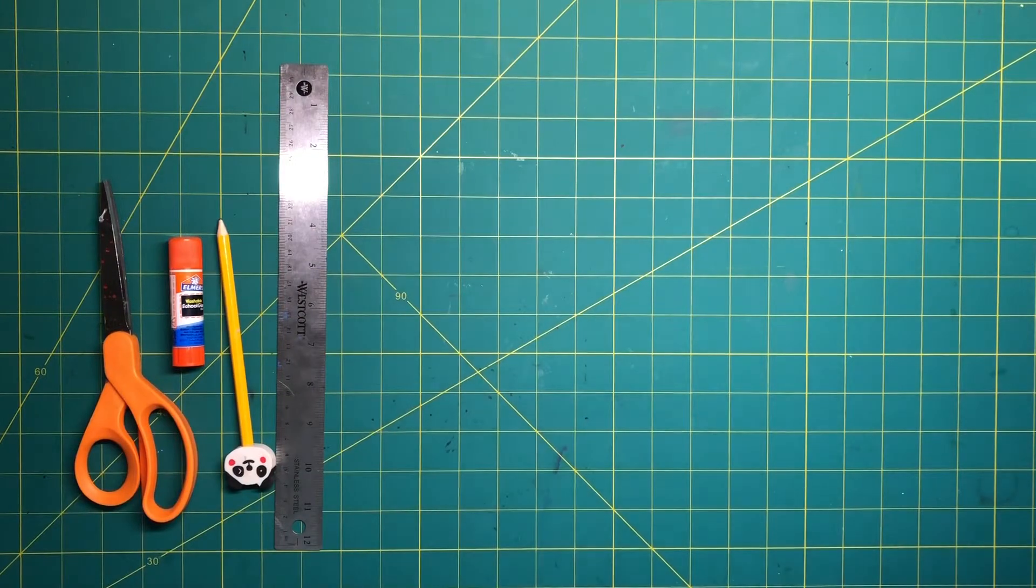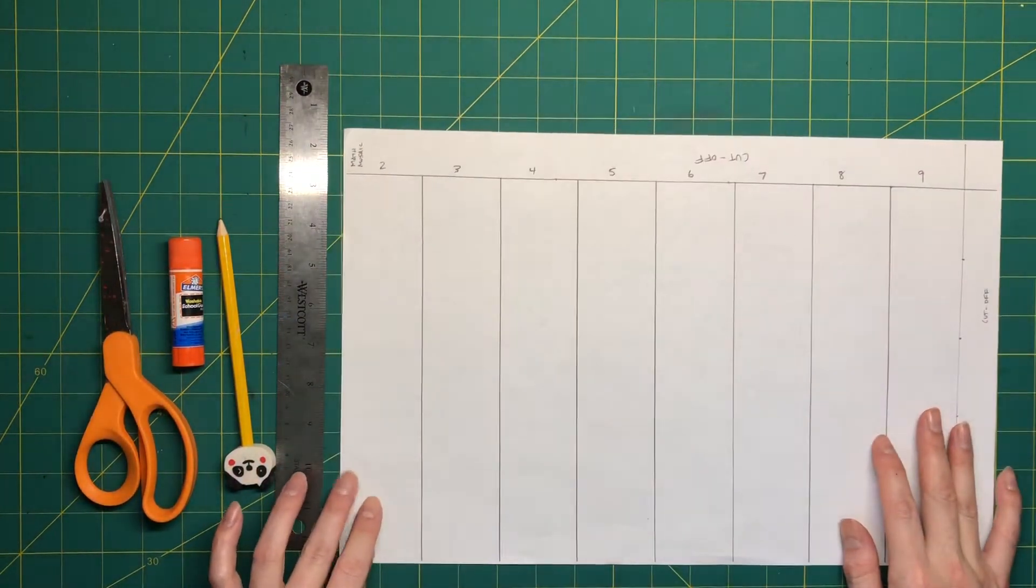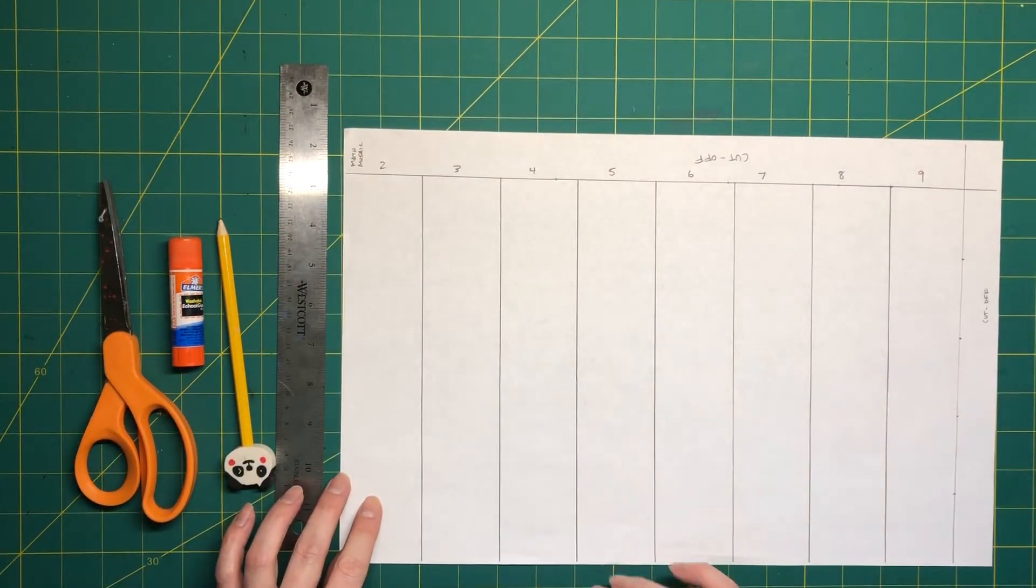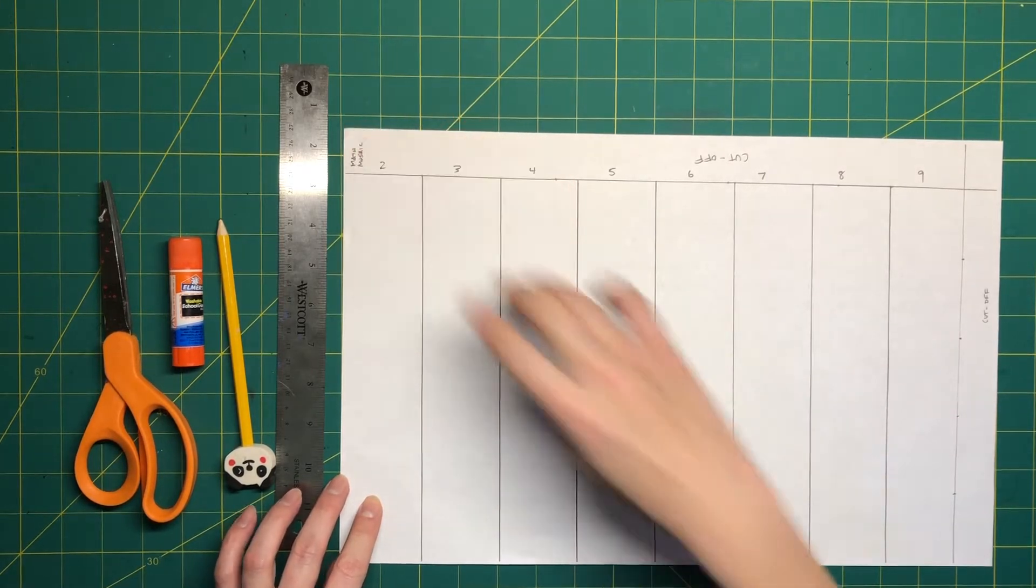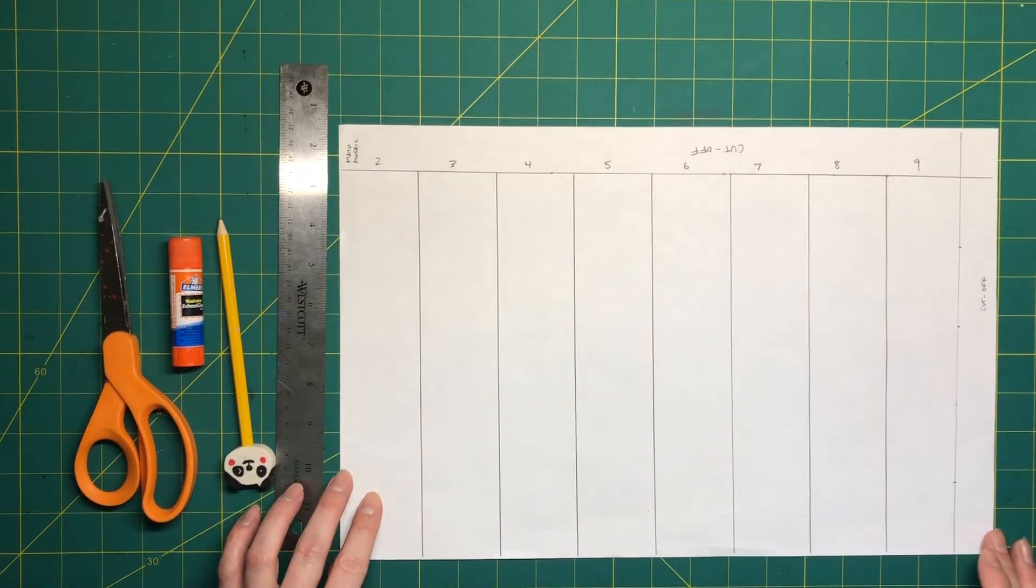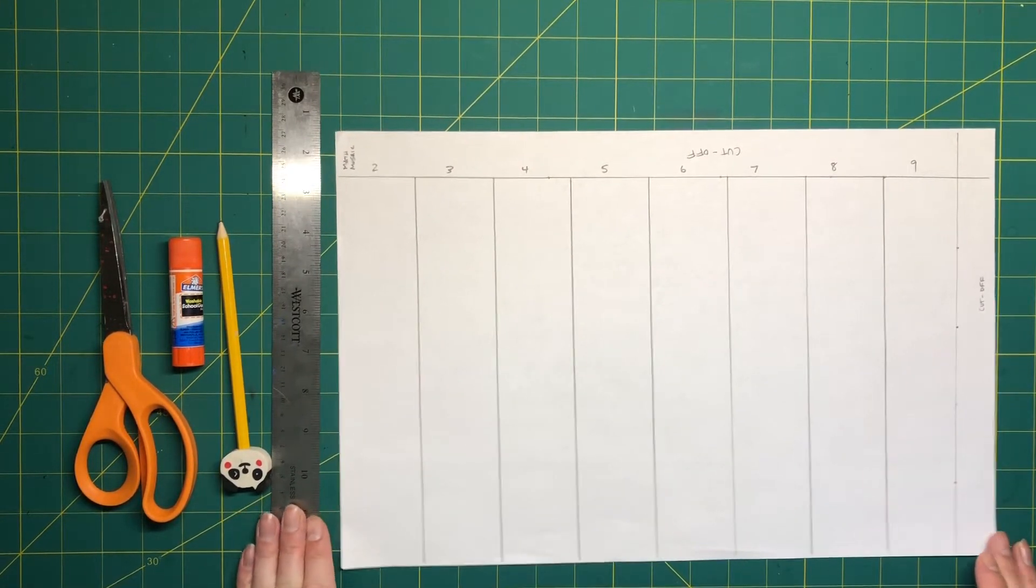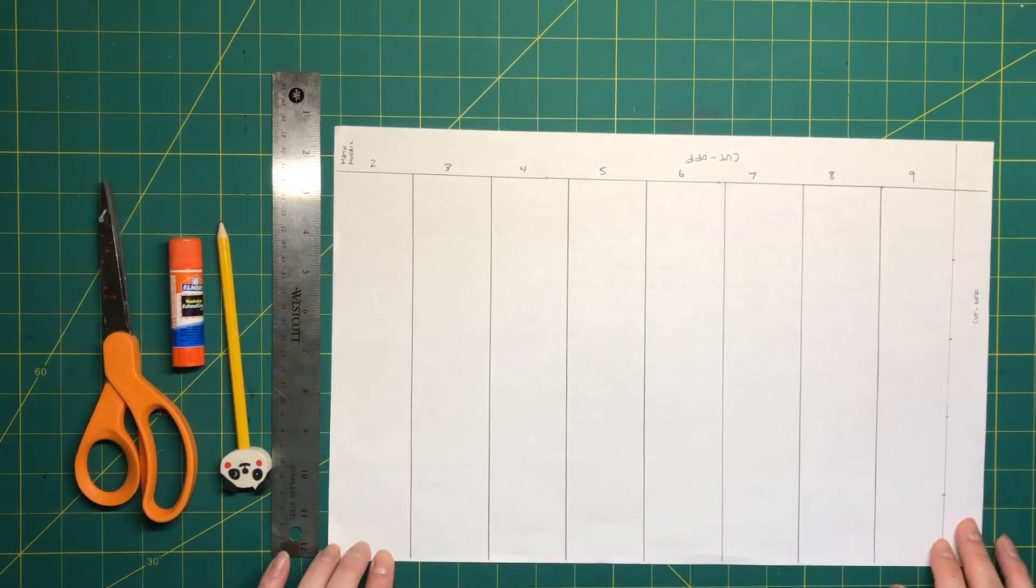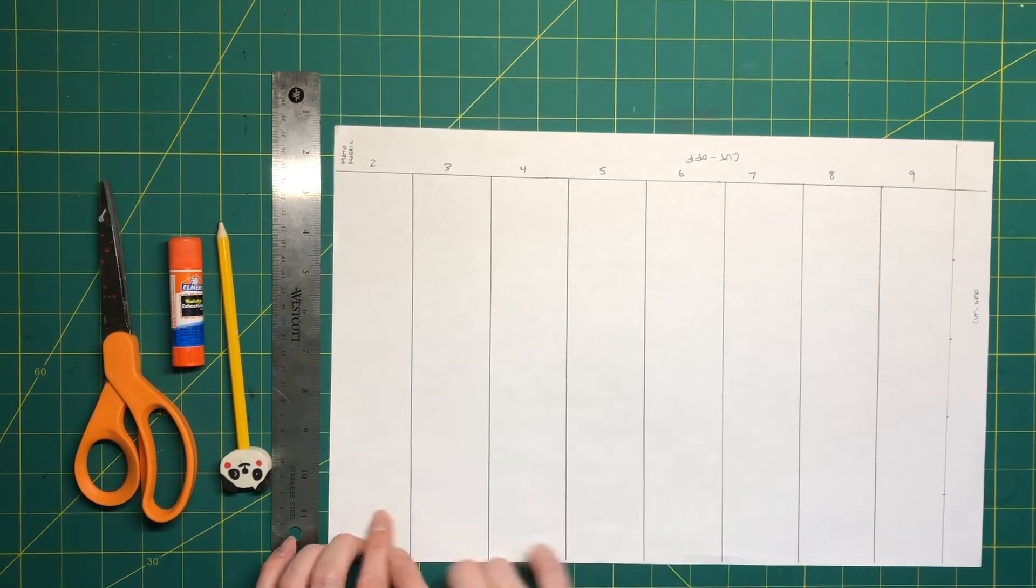I also took the time to make this template. This template is made on a piece of LD paper which is 11 inches tall by 17 inches wide. I made nine different sections, eight of them being two inch sections.